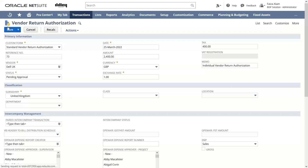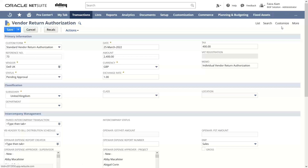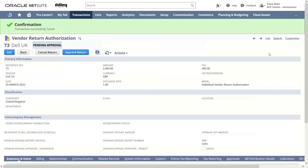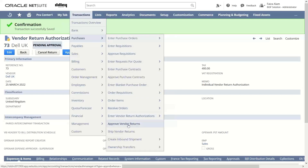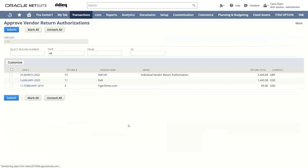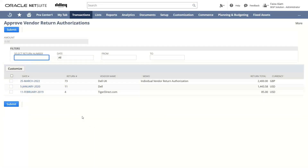We can see that we got the confirmation that the vendor return authorization has now been saved. The status shown is pending approval. For that, we will be going into Transactions > Purchases and over to Approve Vendor Return in order to approve this vendor return authorization. The VRA we created for Dell UK, dated 25th of March, is pending for approval. I will check this box and submit it.